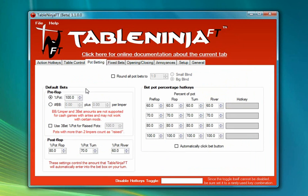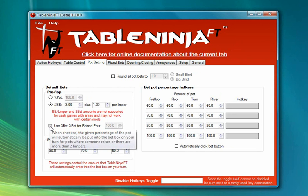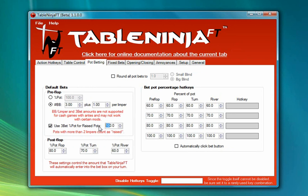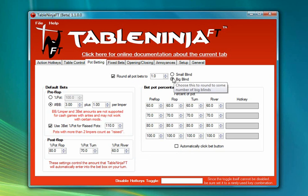Next I'm going to go to the Pot Betting tab, which lets me set up my default bets. I'm going to use the 3 big blinds plus 1 big blind per limper option for preflop, and set a custom 3-bet amount for raised pots at 110%. For my post-flop default bets I'm going to use 80% on the flop, 70% on the turn, and 60% on the river. I'm also going to turn on Round All Pot Bets to the nearest big blind so the pot math doesn't result in awkward amounts like $2.54.